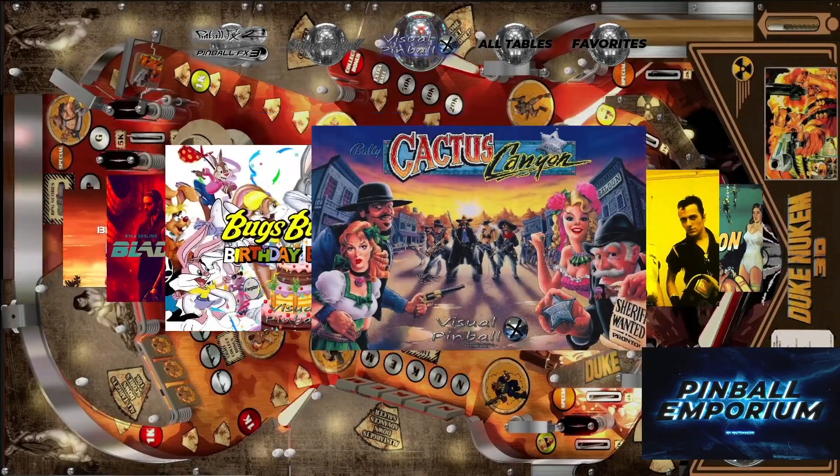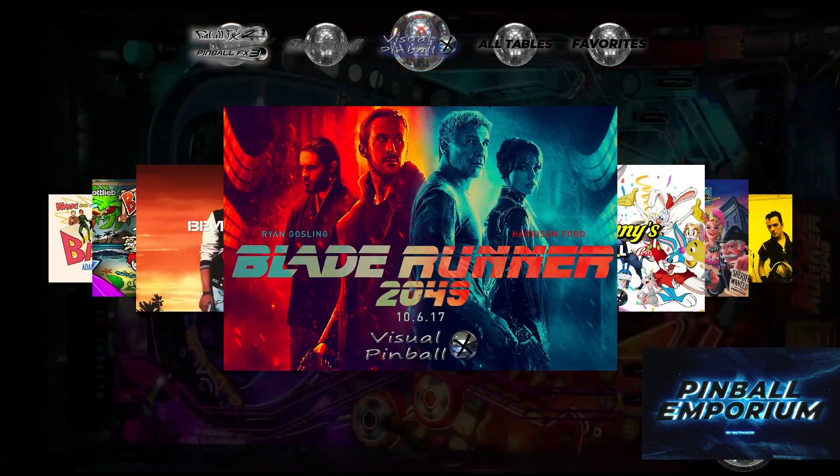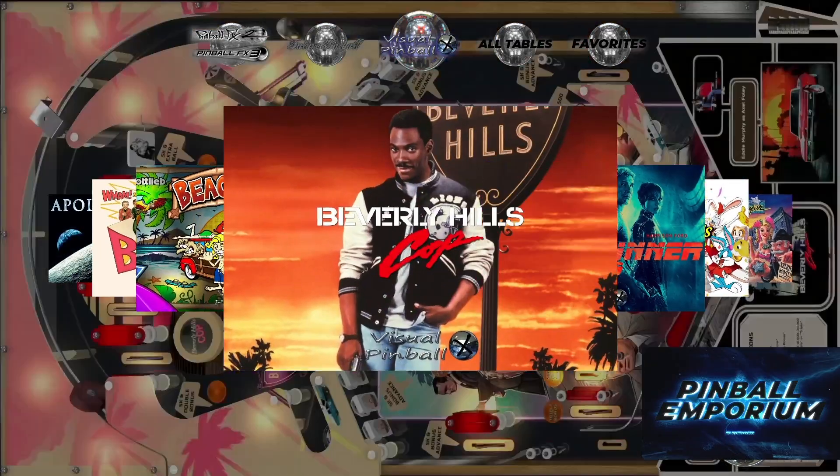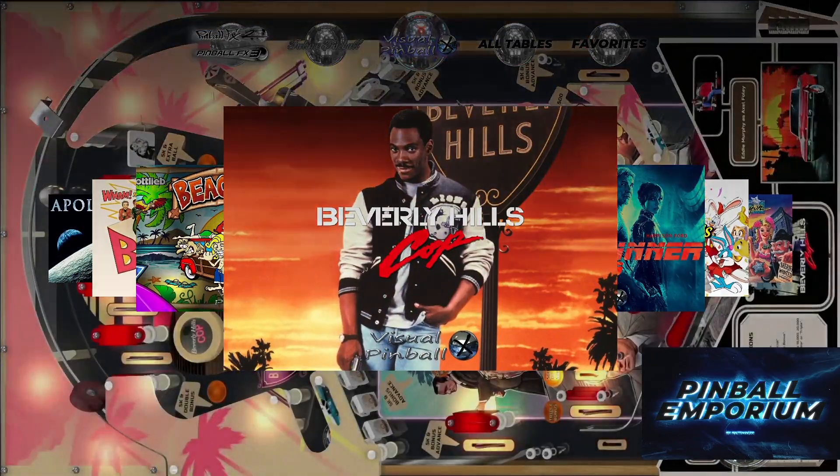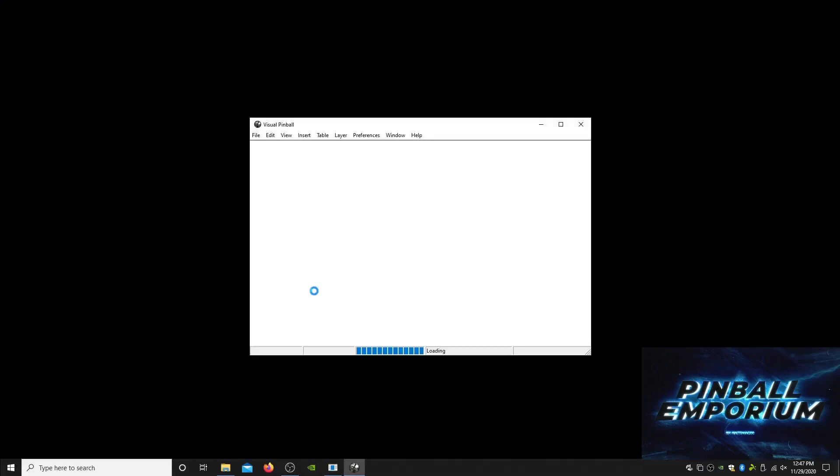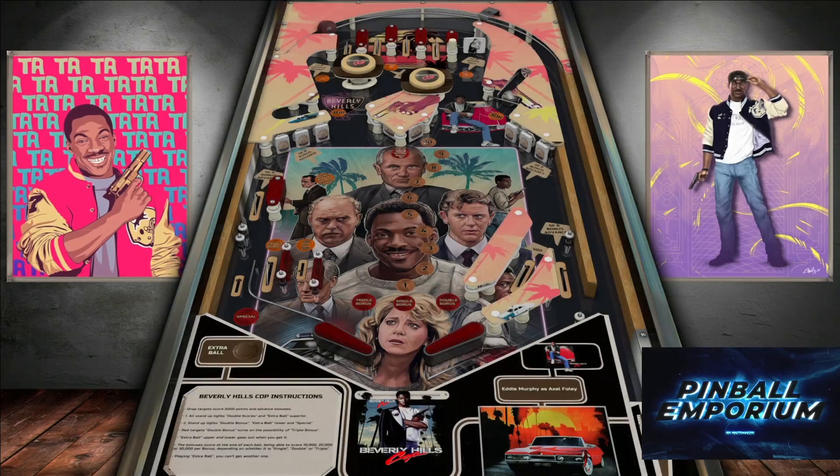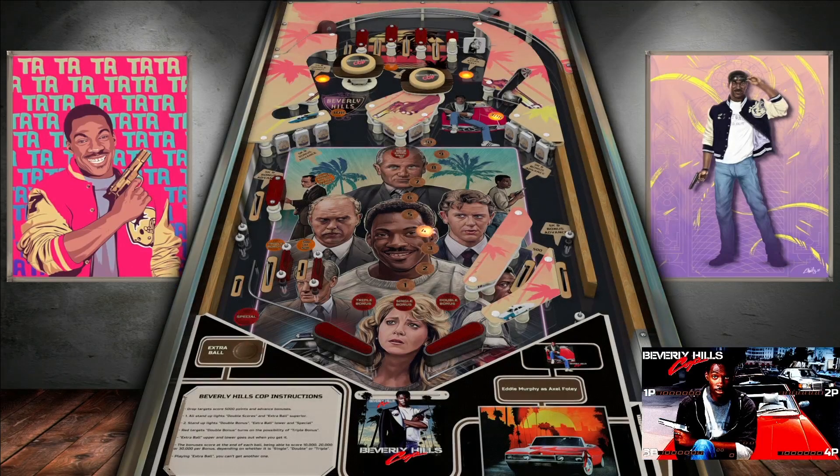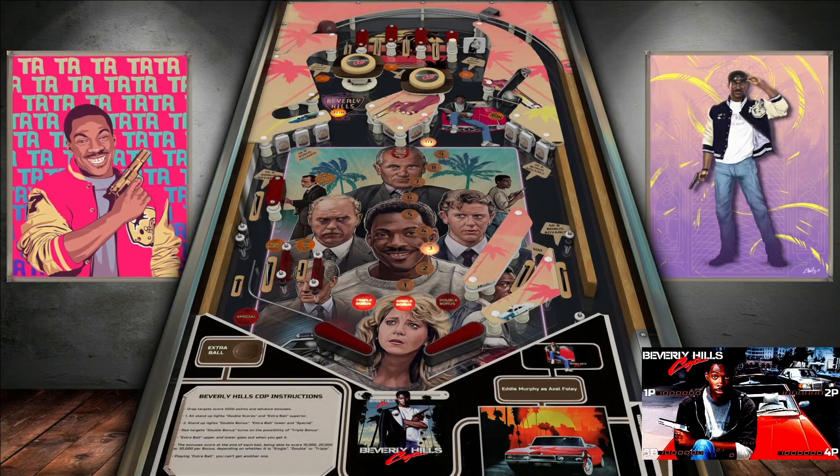We have a lot of great tables on here, definitely check them out. Let's go over to Beverly Hills Cop.